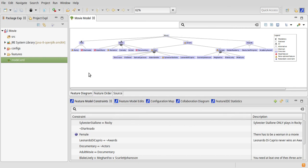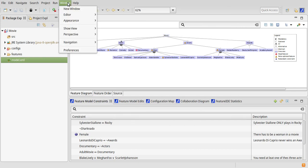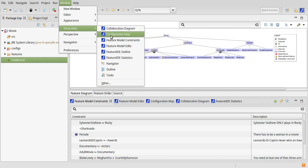You can also open the view manually by clicking on Window, Show View, Feature Model Constraints.